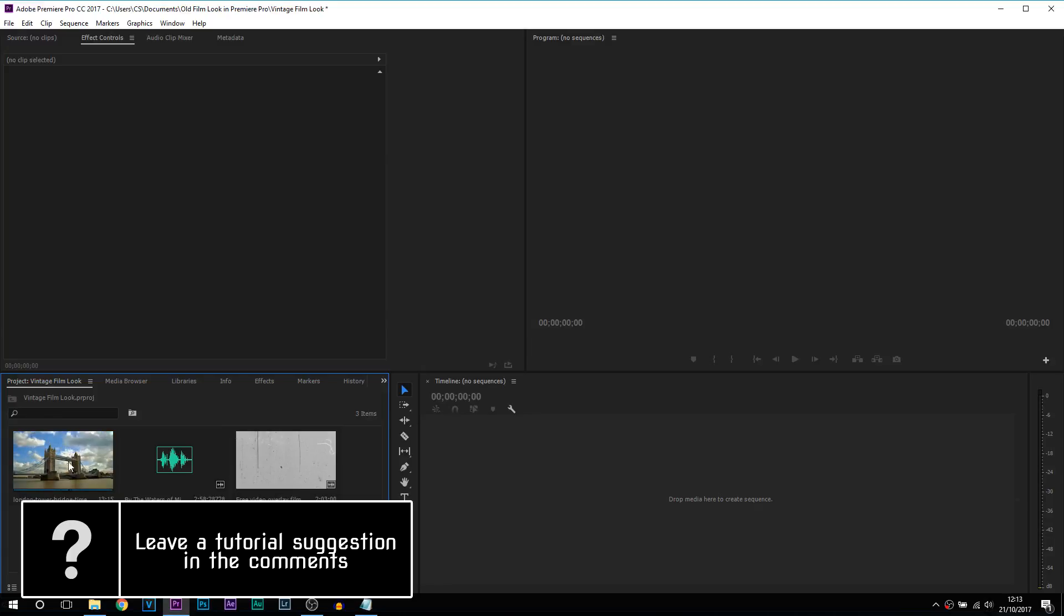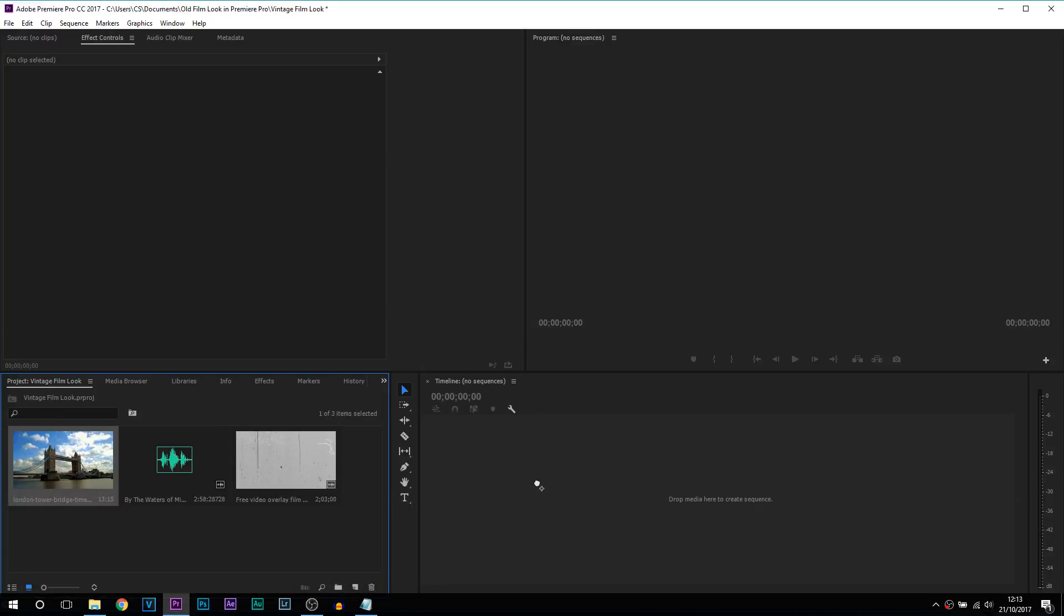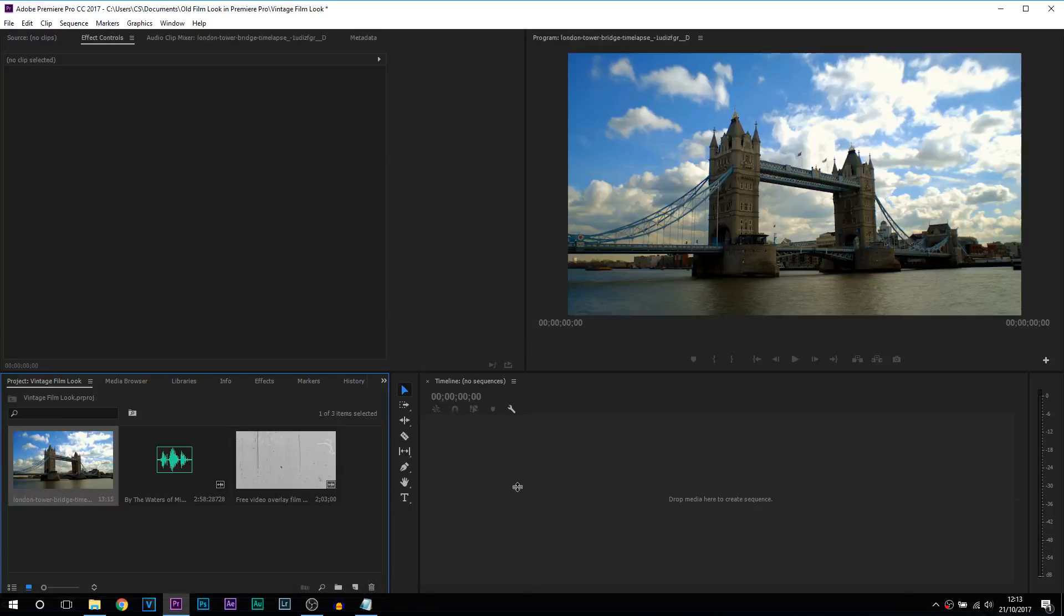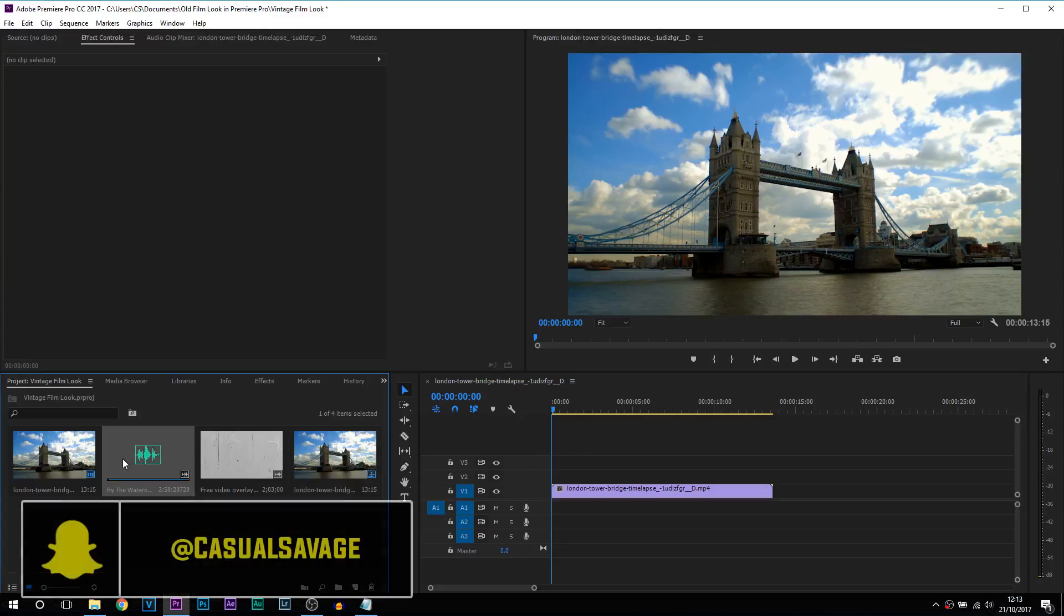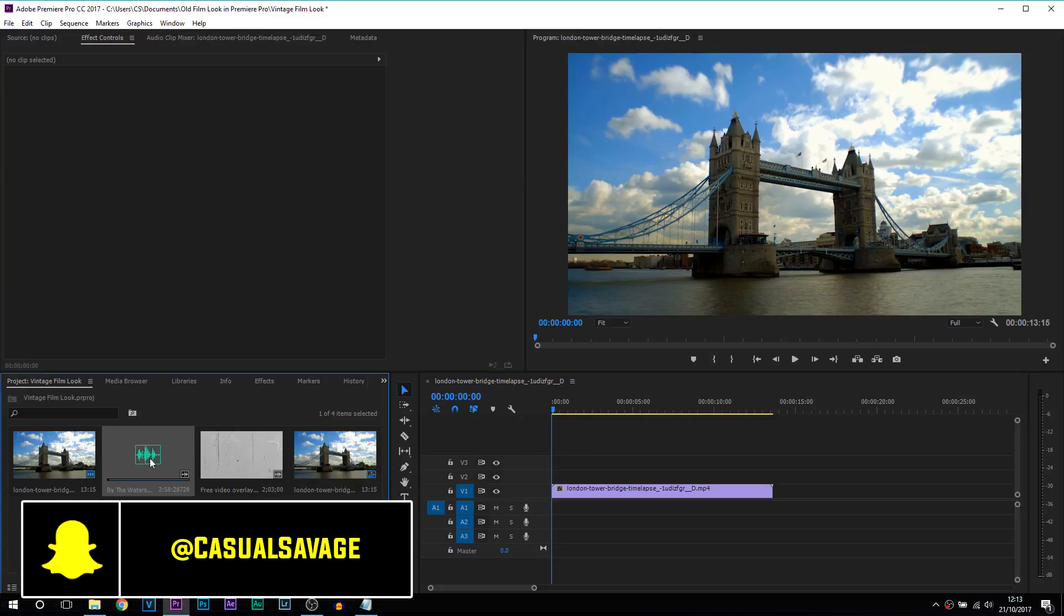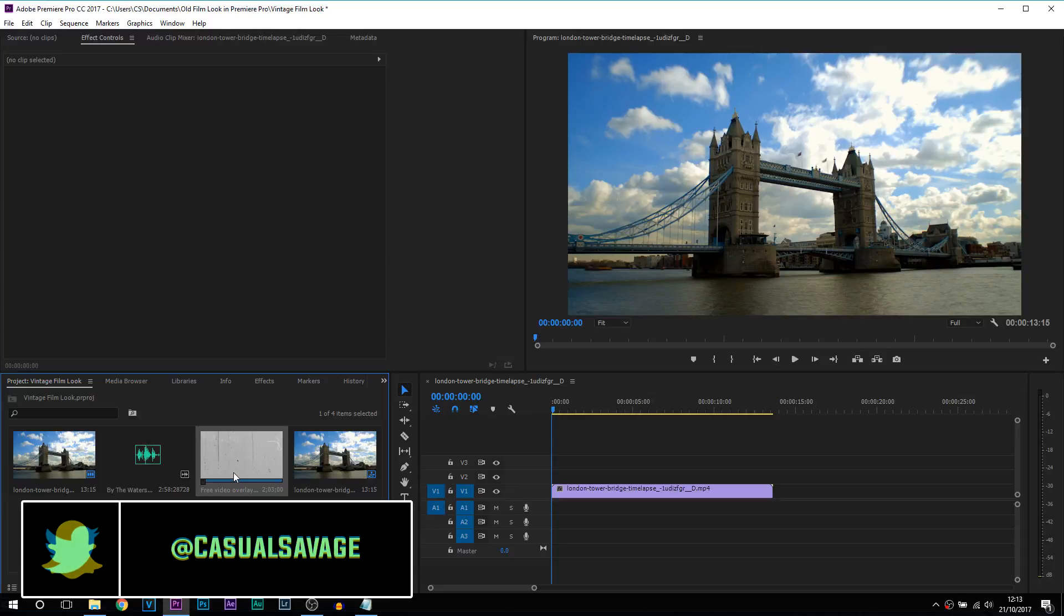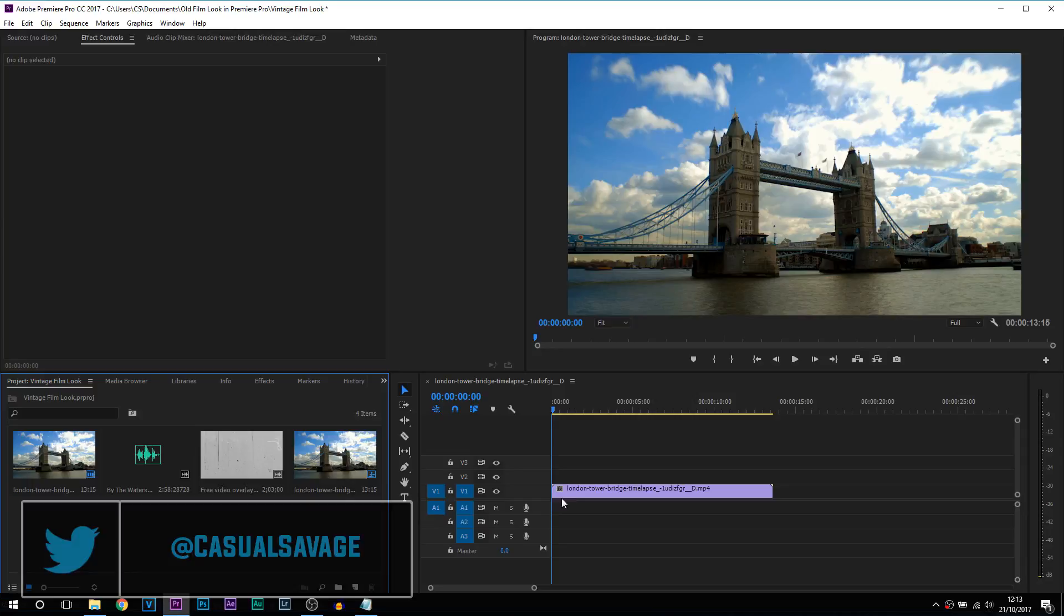Now the footage I'm going to be using is of London Tower Bridge, the same one you saw at the start. And then here I have some audio which is vintage music and here I have the overlay which we're going to be adding towards the end. Now this is personal preference, you don't have to do this.